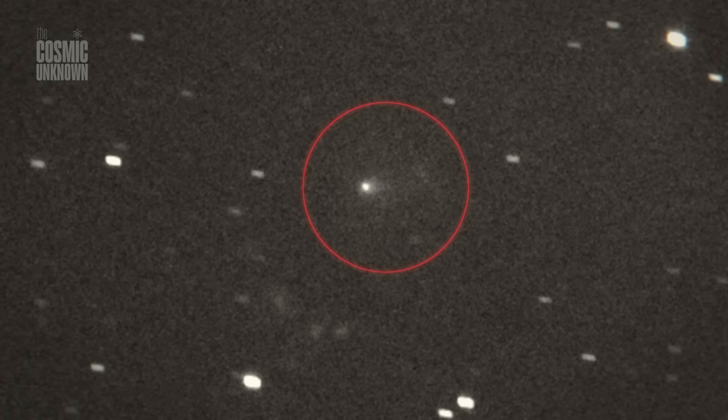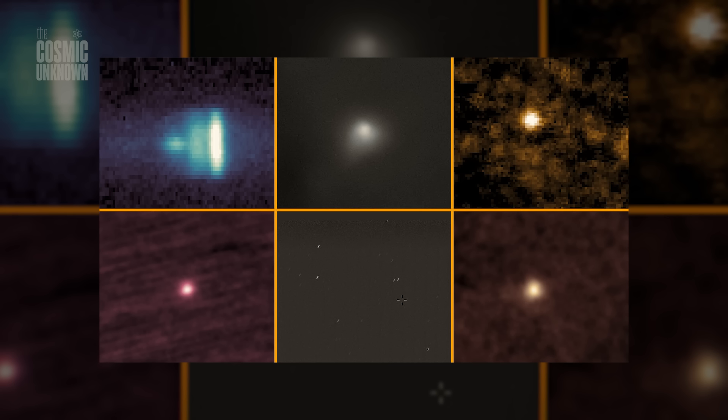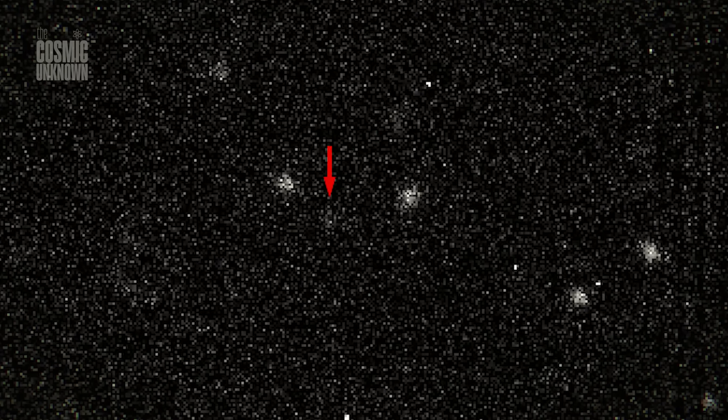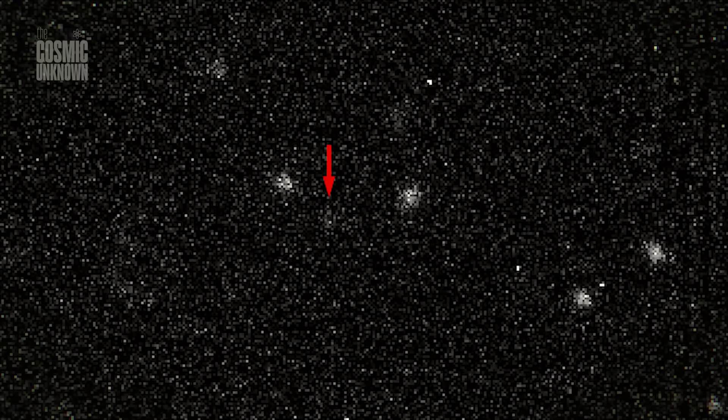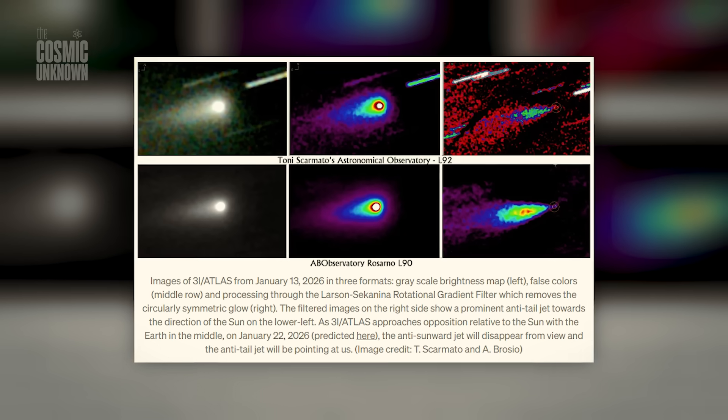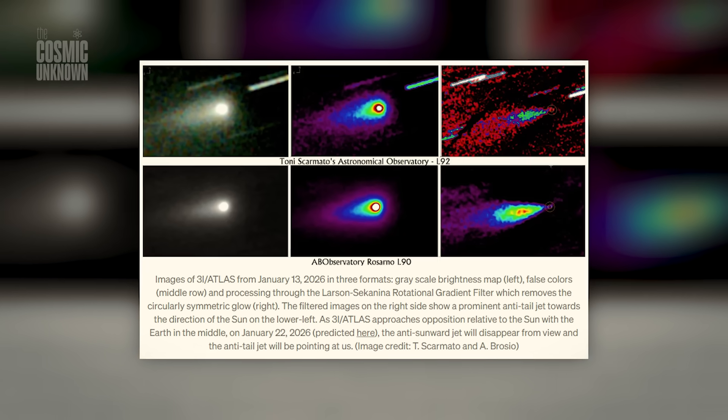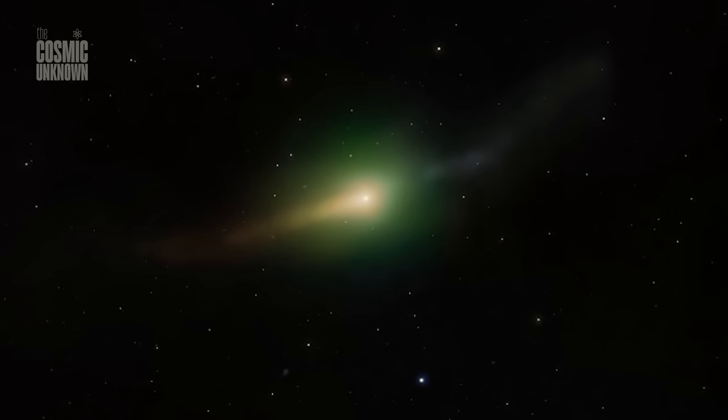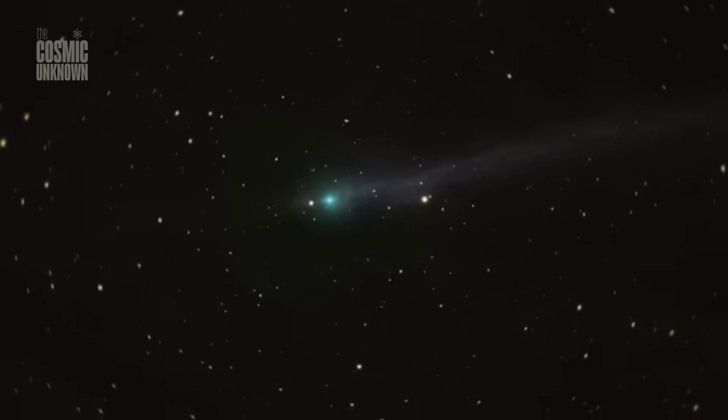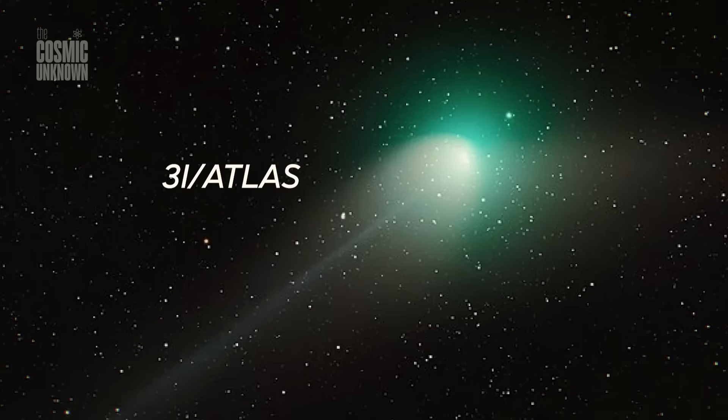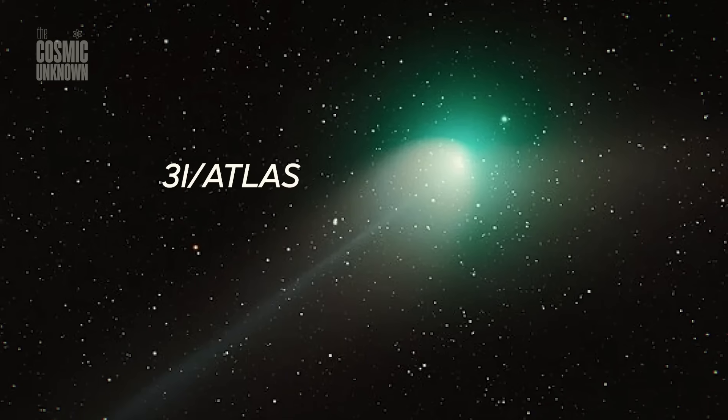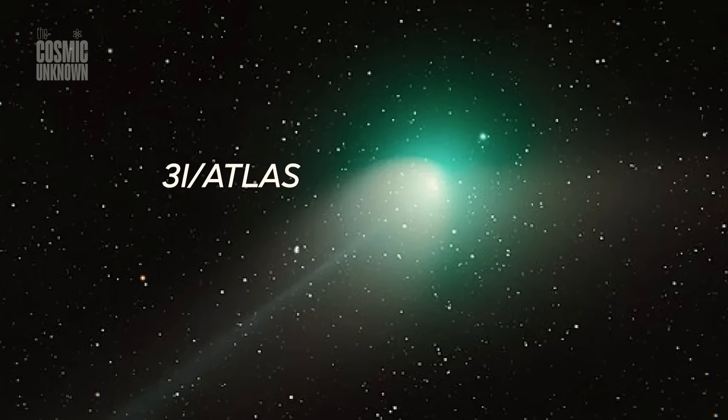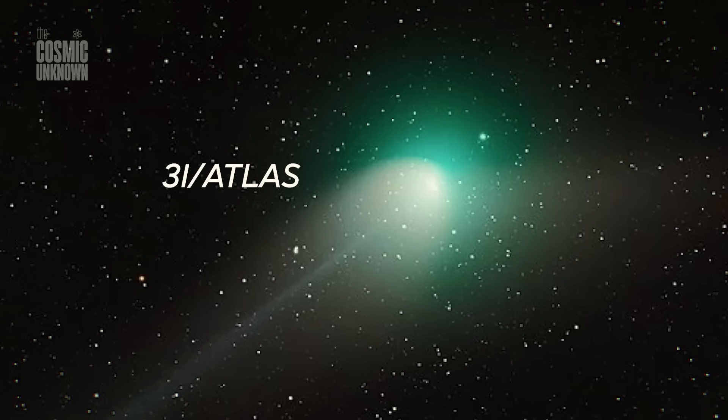The data shows that the entire jet system oscillates by about 20 degrees every 7.1 hours. Think about that for a second. That 7.1 hour period is the internal clock of Three-Eye Atlas. It behaves exactly like a lighthouse. Not a natural rock tumbling through the void, but a rotating system of beams cutting through the darkness with mathematical regularity. I'll be honest. The more you look at the rotation, the less it feels like a coincidence.